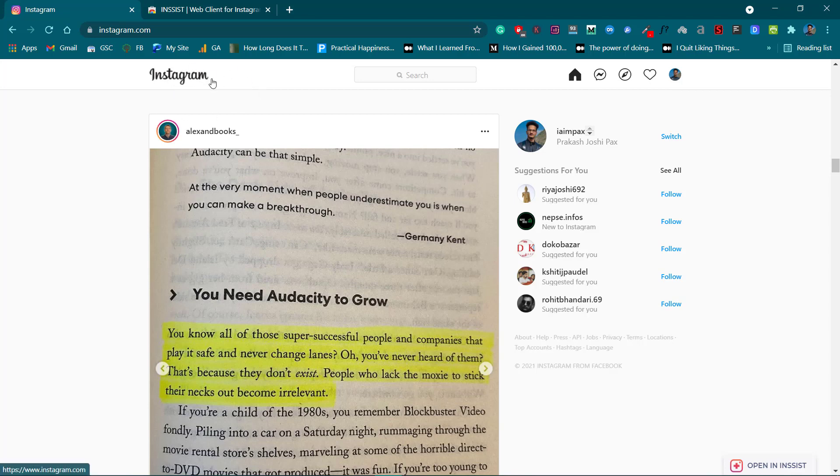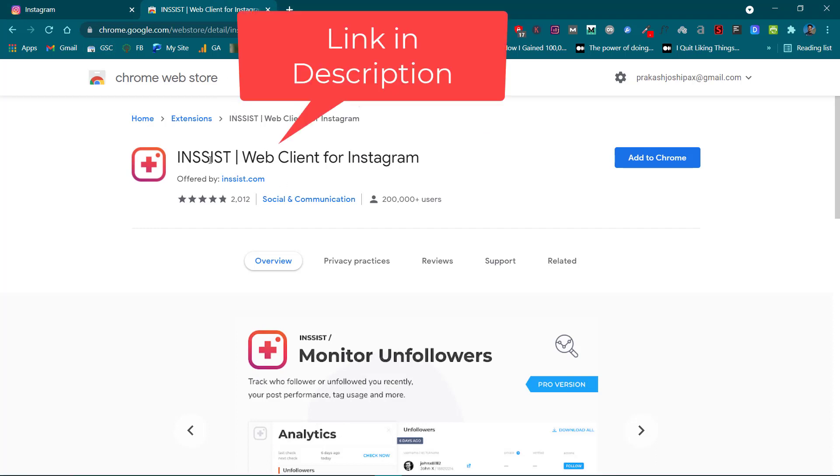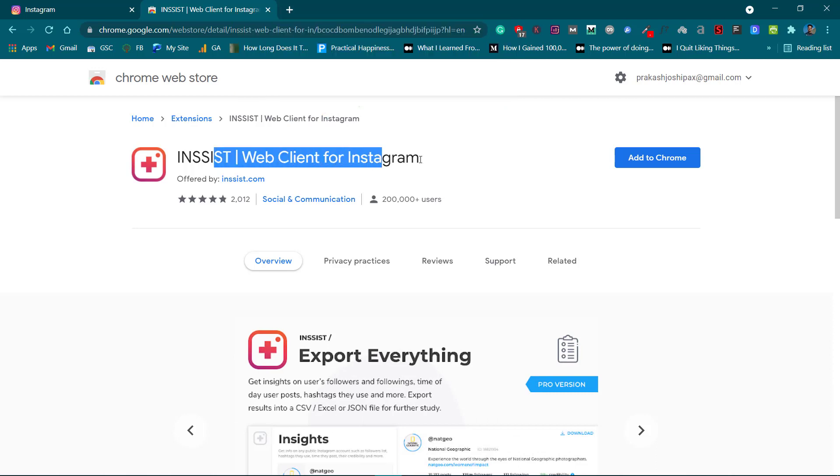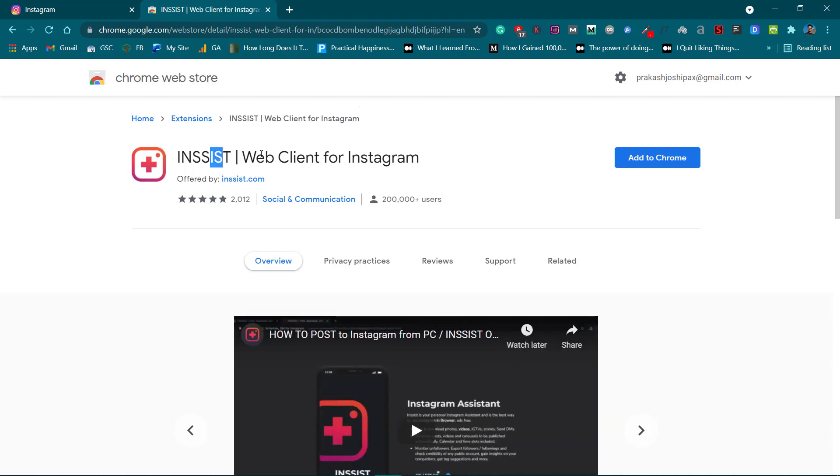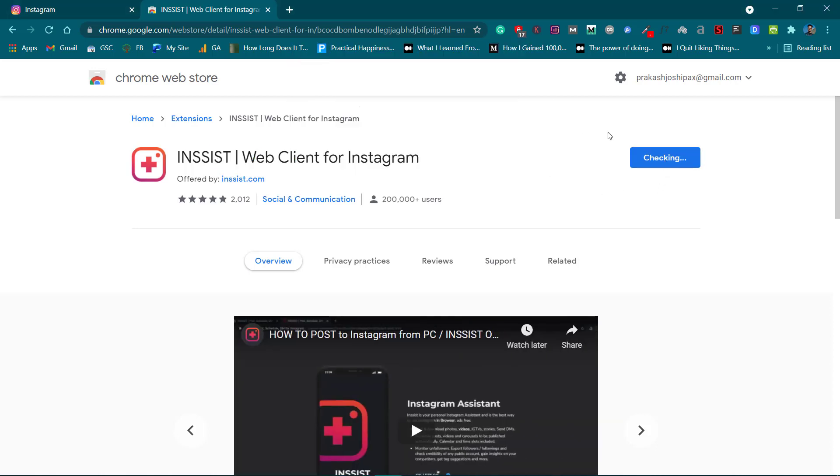So we will have to use a third-party application or extension. In this video I'll show you how you can do it by using this Chrome extension called Insist. This is available for Chrome and Edge, but if you don't use any of these browsers you can also install its application.